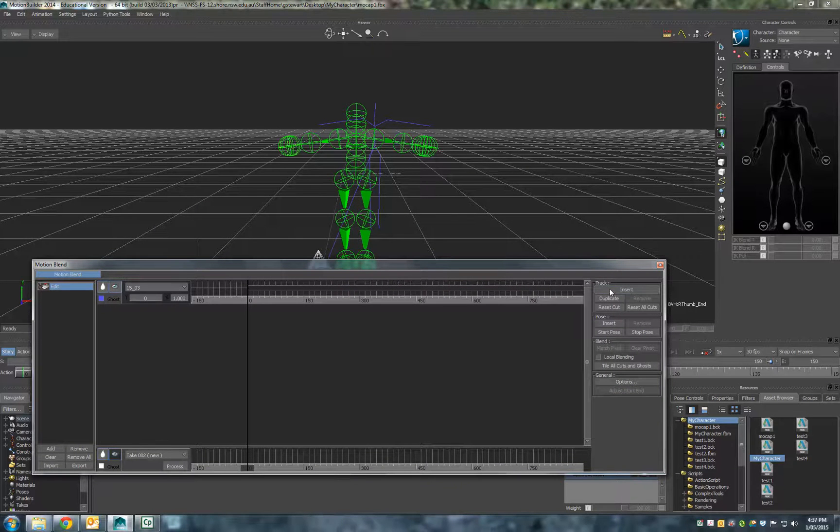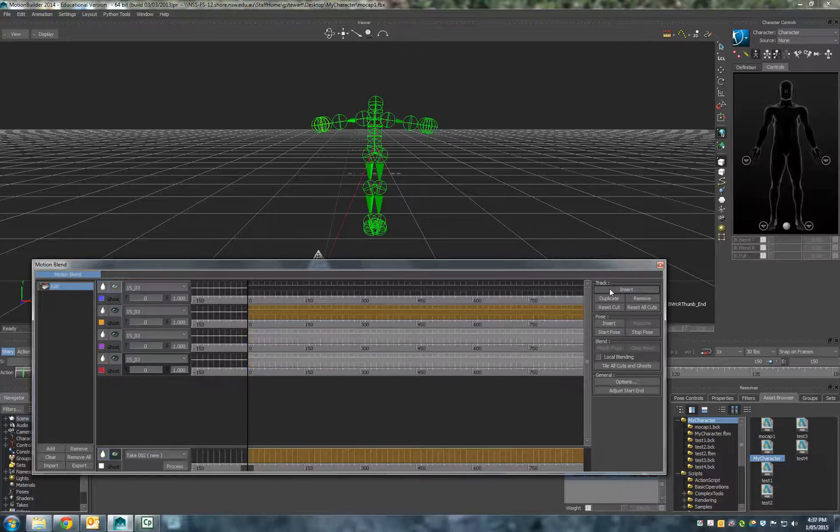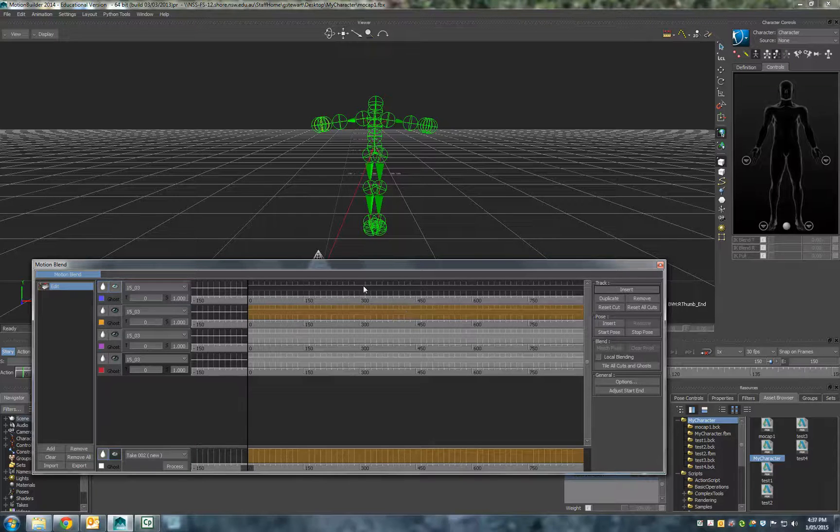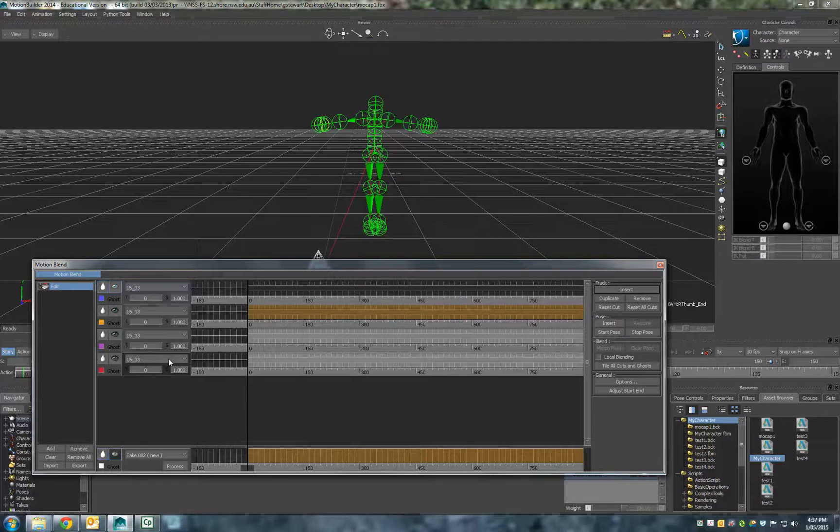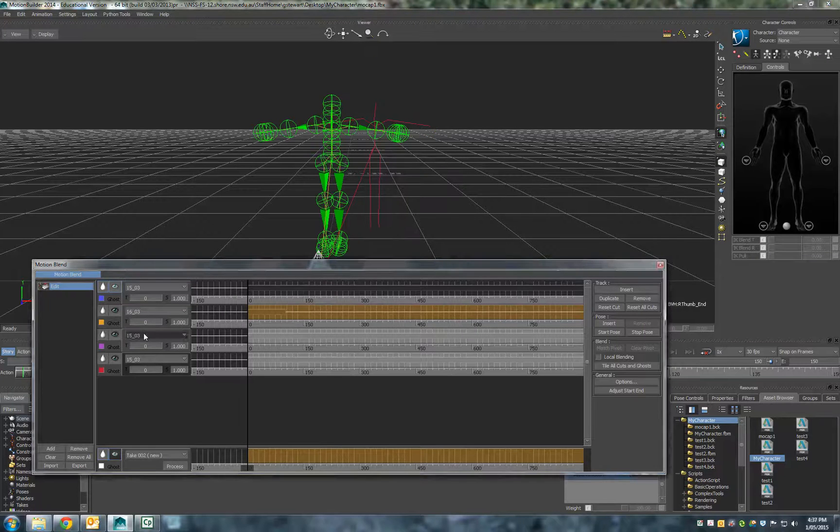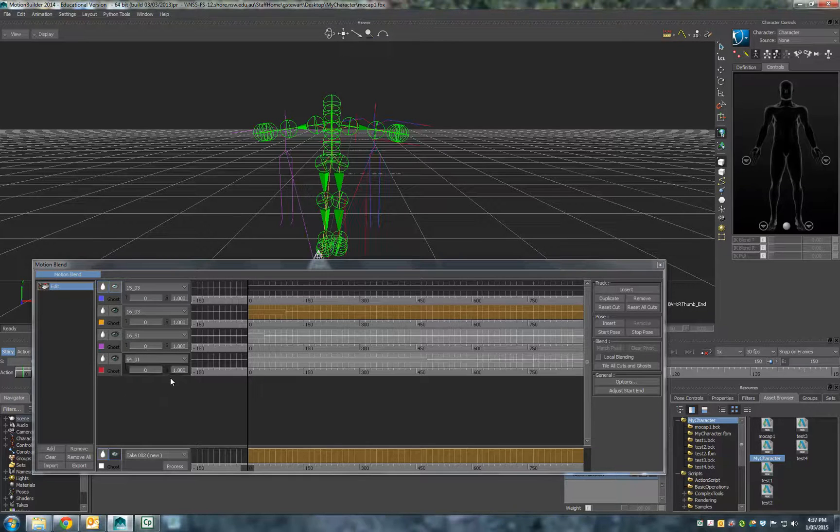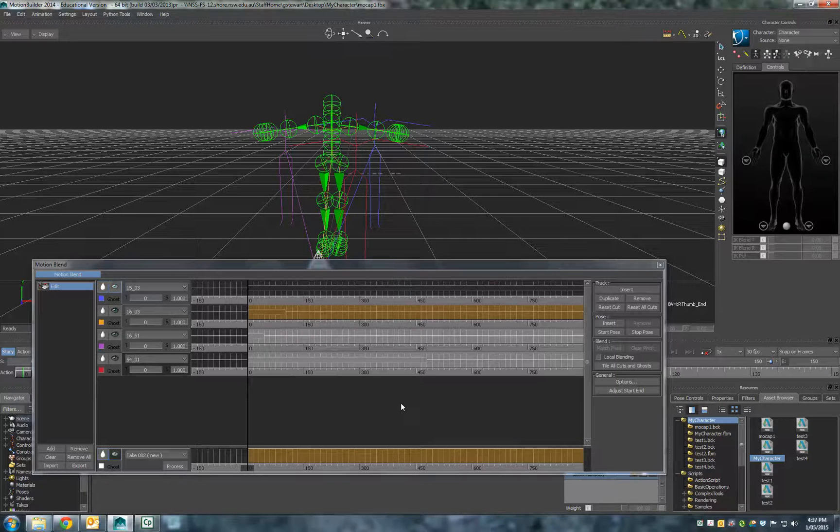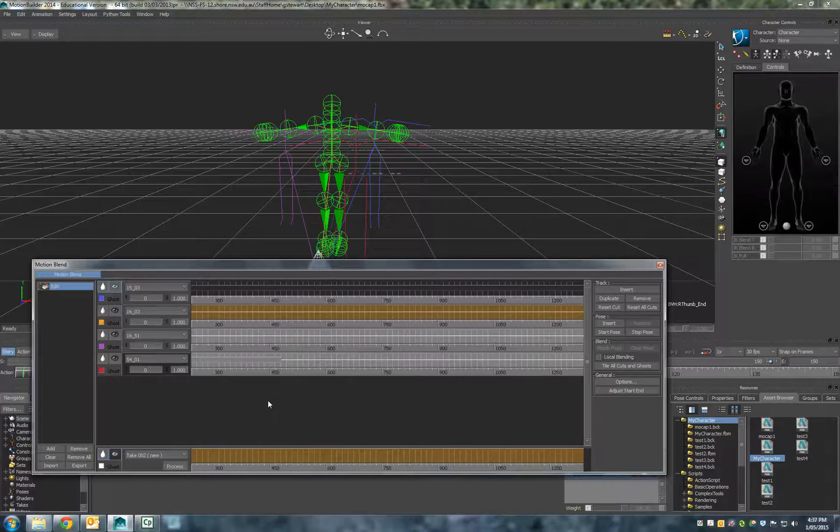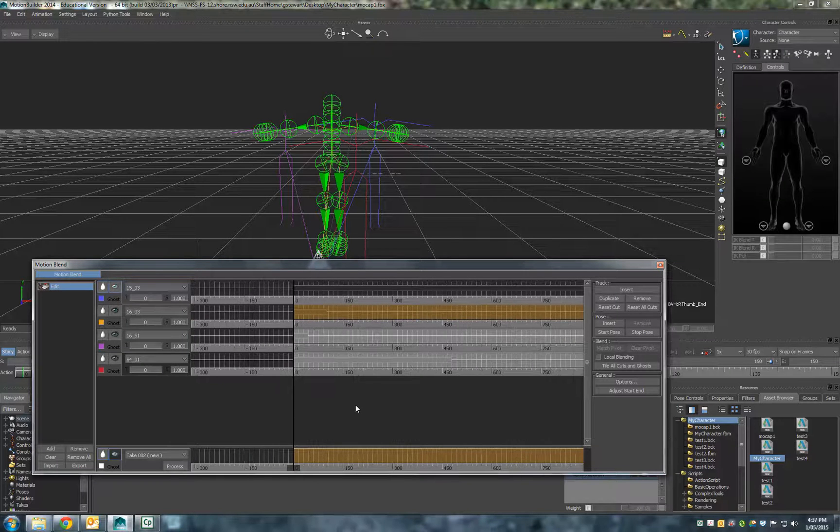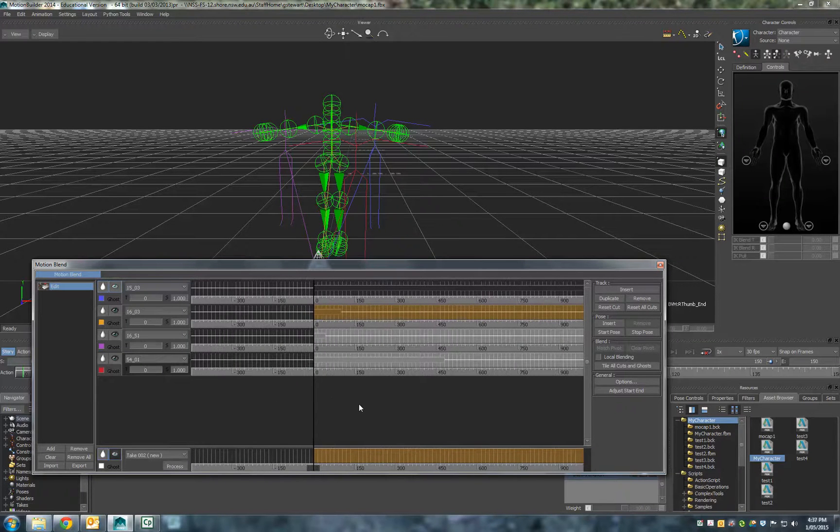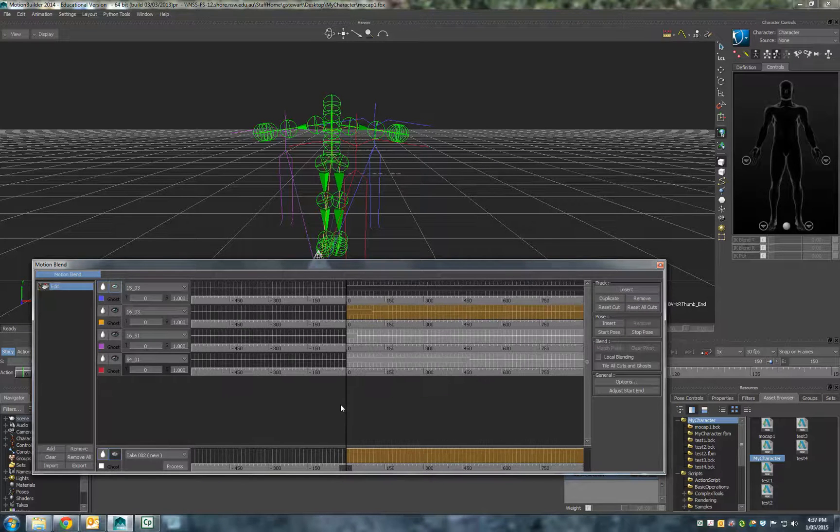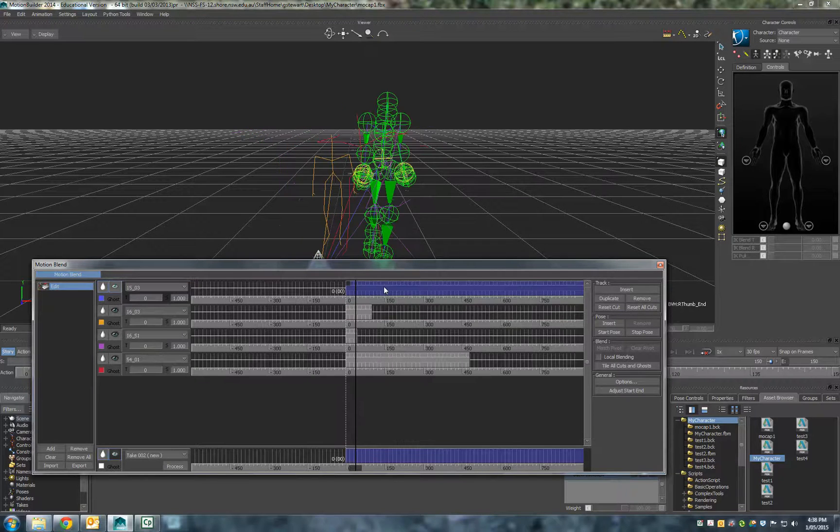I'm just going to insert a couple more tracks in here of all the different files. Now what we can actually do is select the different takes and we're going to blend all these together eventually. We need to align them and position them. You can see here we can hold down the shift button and we can shift along our timeline like this. If you hold down the control button, you can make it smaller by clicking and dragging left and right.